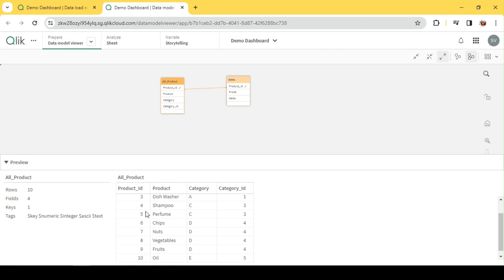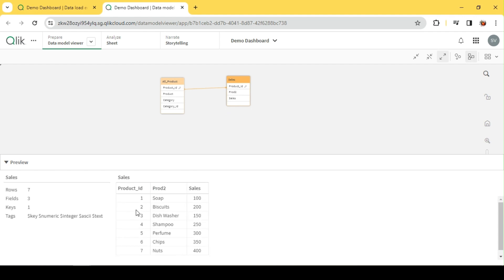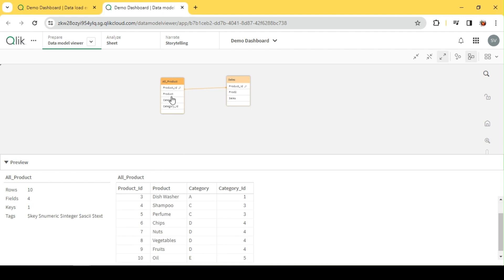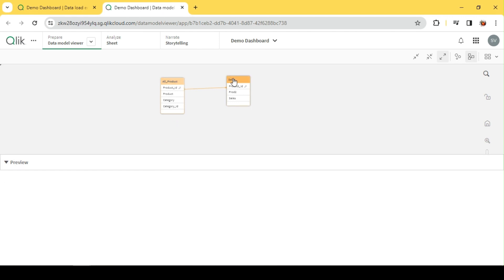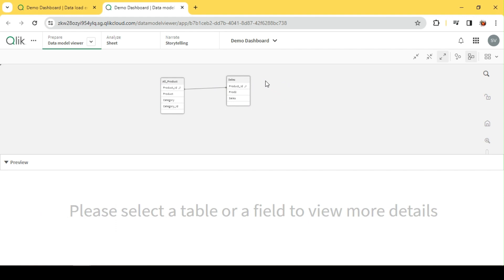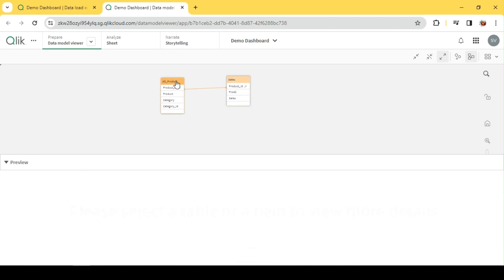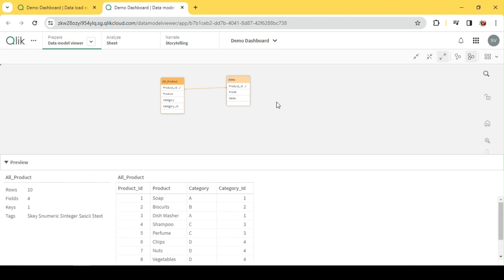With EXISTS, I can look into the product ID of the sales table and see how many products are there, and only for those products load the records in the product dimension — so only seven. I could exclude eight, nine, and ten. Or I could do the other way and load only the records which don't exist in sales, loading only eight, nine, and ten. This applies for the entire data model, not just these two tables — any table with a product ID field, as long as the name is the same.